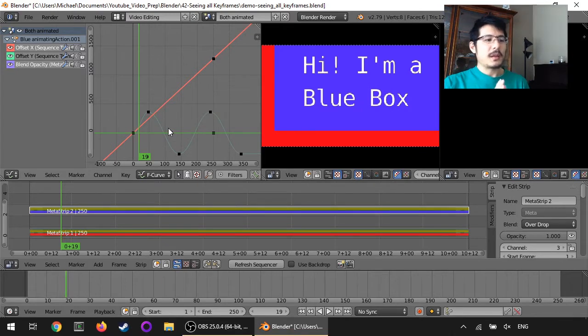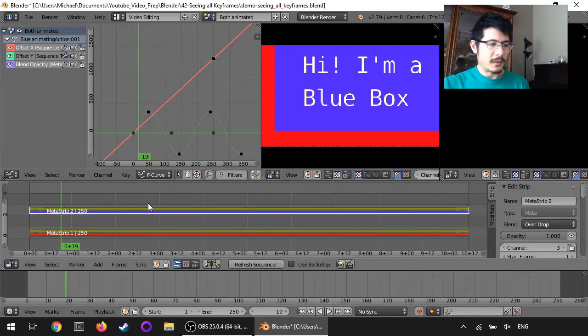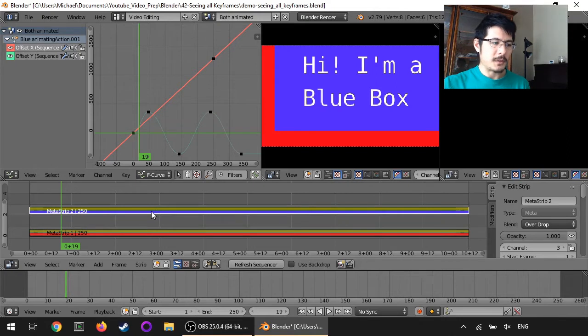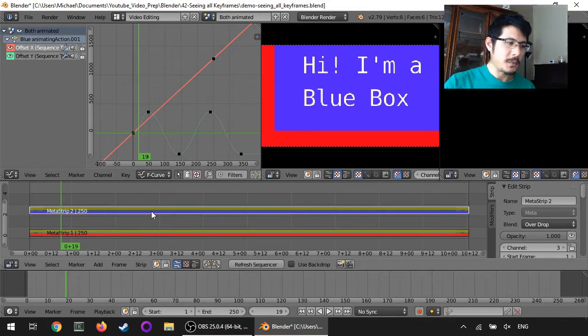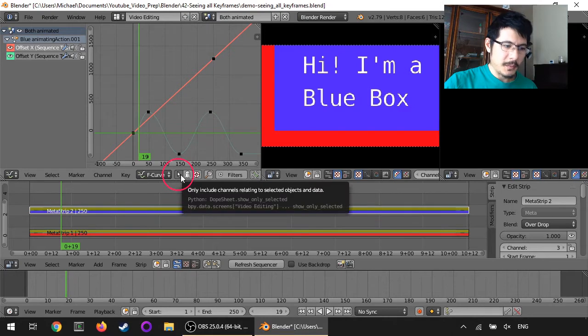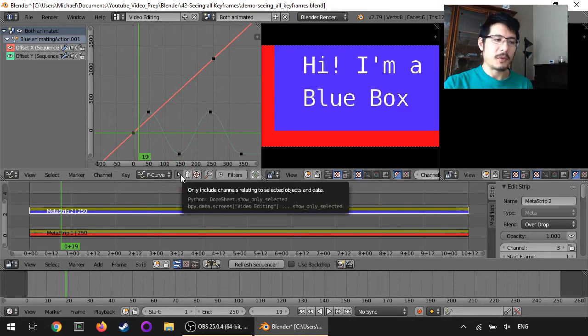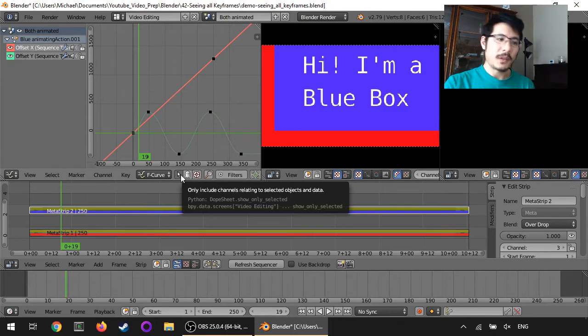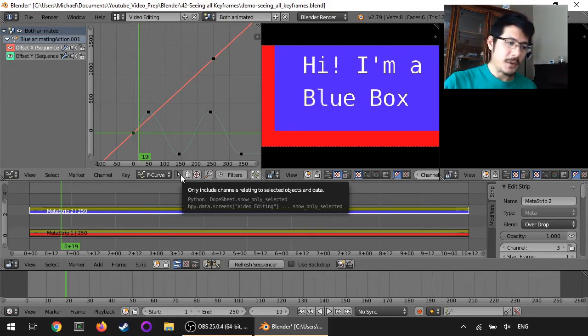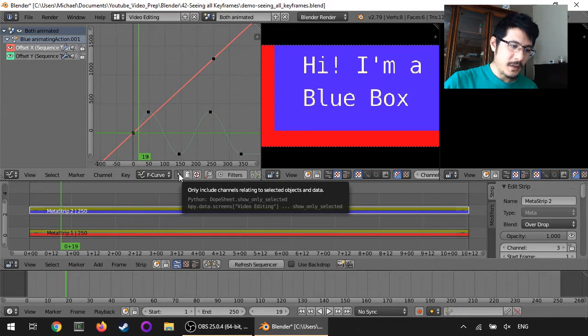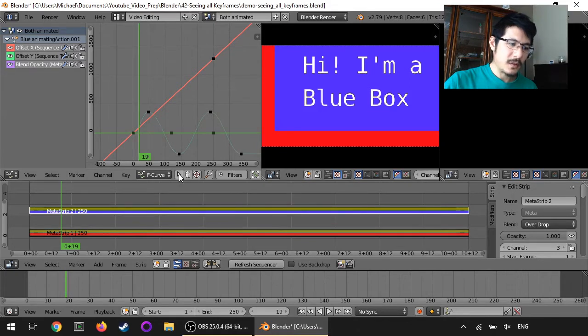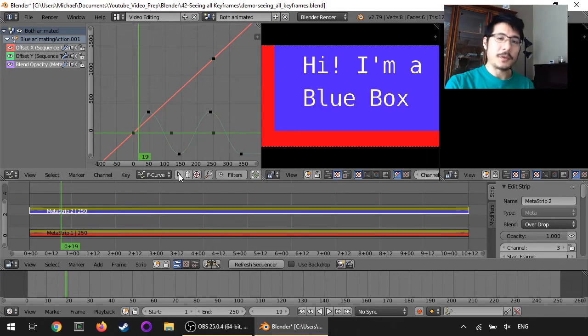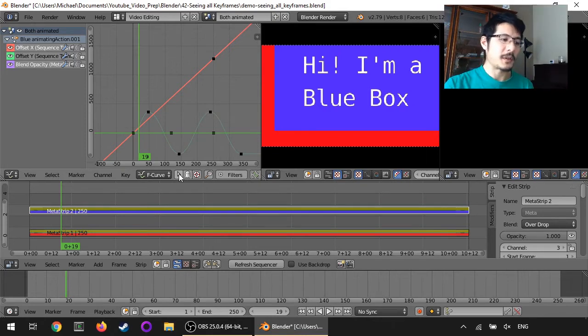Now the other way, let me just change it back to just selecting a single strip, is this little arrow here that's basically acting as a filter. So with that on right now it's only showing you keyframes for the strip that has been selected, but if I click on it now we can see all of the attributes that are currently being keyframed here.